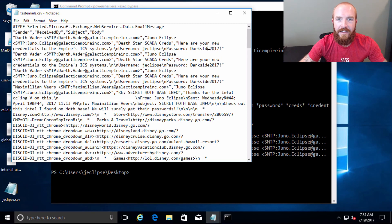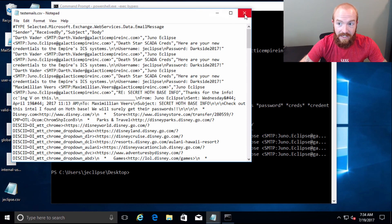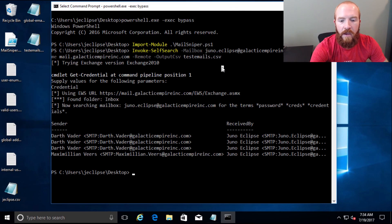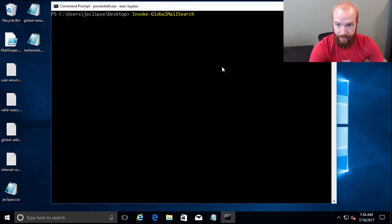I did set this up myself, but this is definitely something that we have seen very similar to this exact thing in the real world. All right, so next up, let's demo the InvokeGlobalSearch.